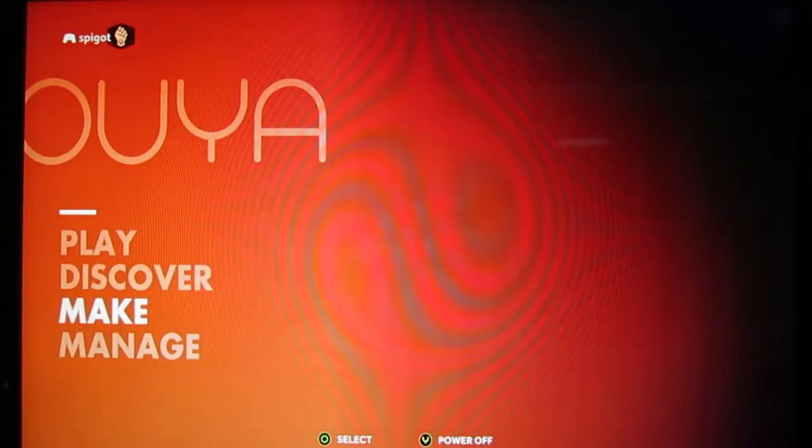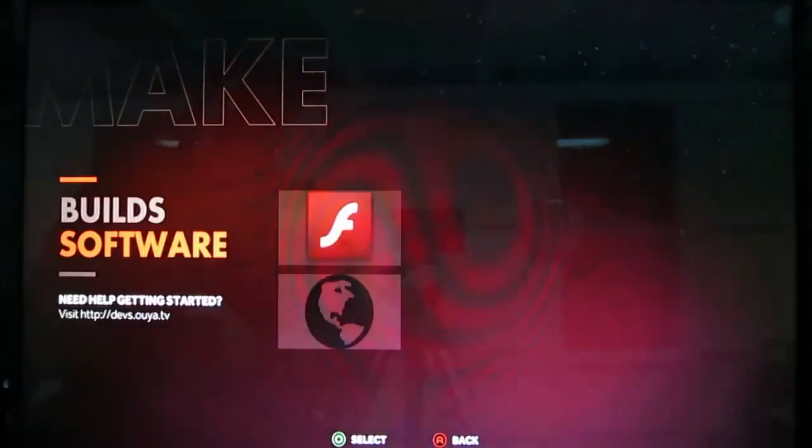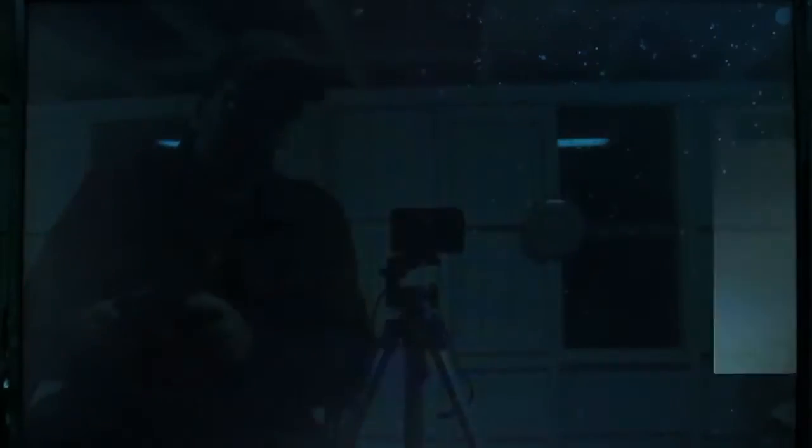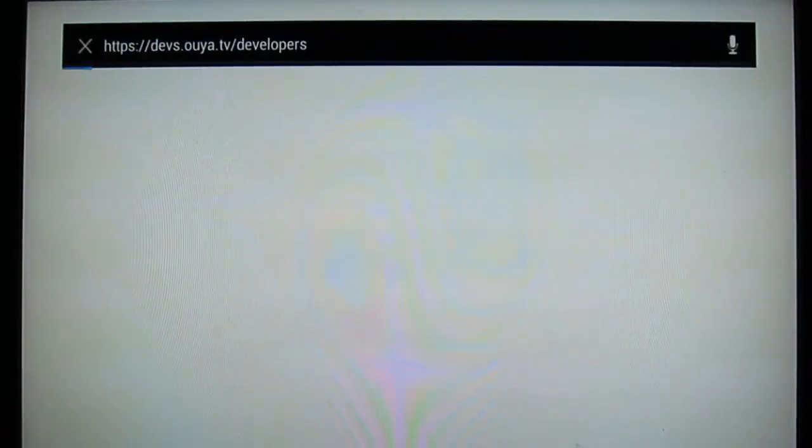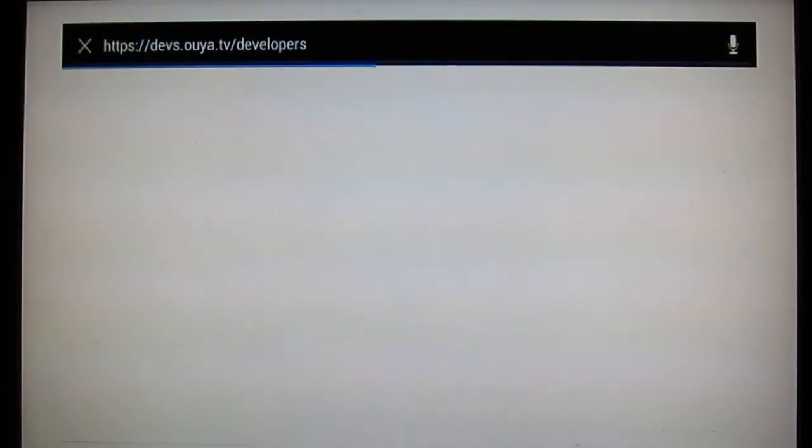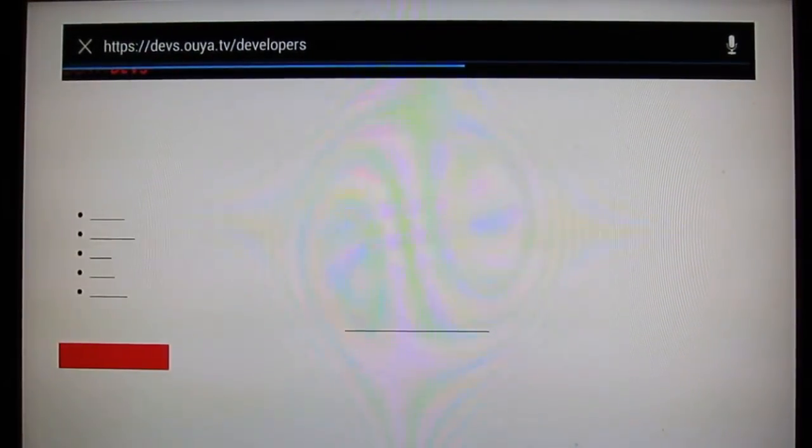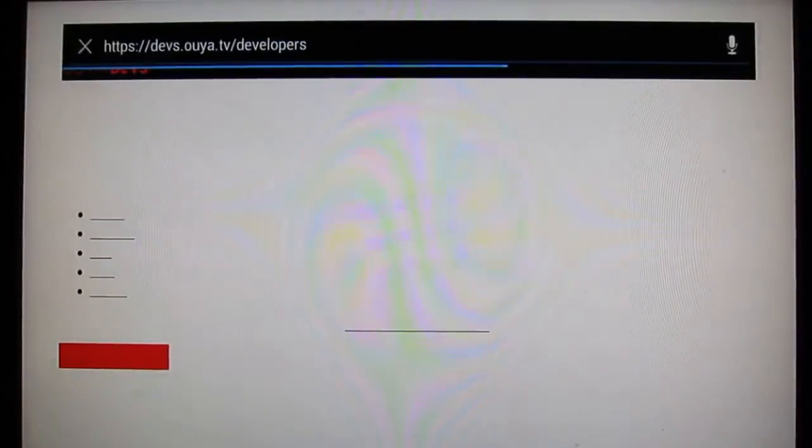So, let's hop into Make and into our browser over here. And now, typing is a lot faster.